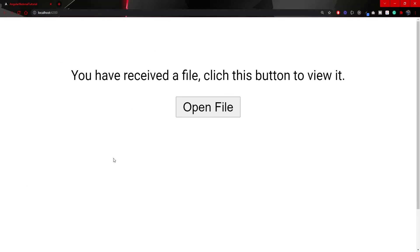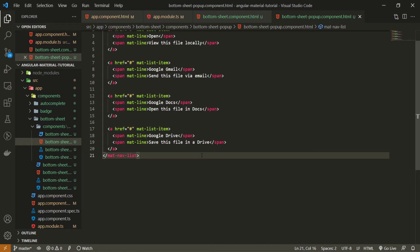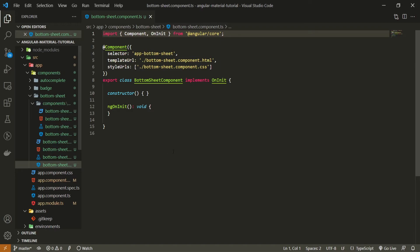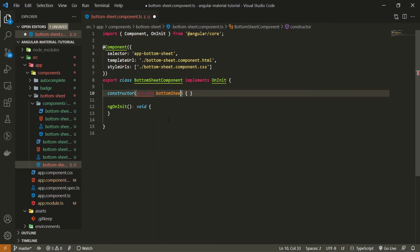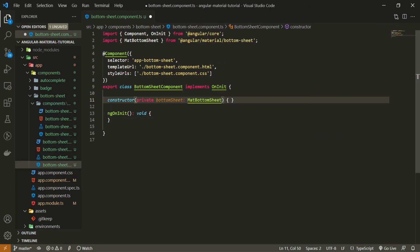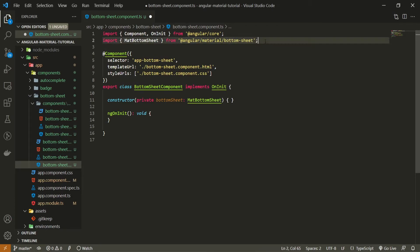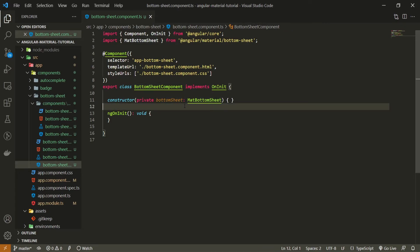On localhost:4200 there should be no difference yet because we didn't add anything to our bottom sheet component — the popup component is not called anywhere. So let's go back into the code and open the bottom-sheet-popup from our bottom sheet component when clicking the 'Open File' button. I'll go into bottom-sheet.component.ts and in the constructor inject a private property called bottomSheet of type MatBottomSheet, imported from @angular/material/bottom-sheet.